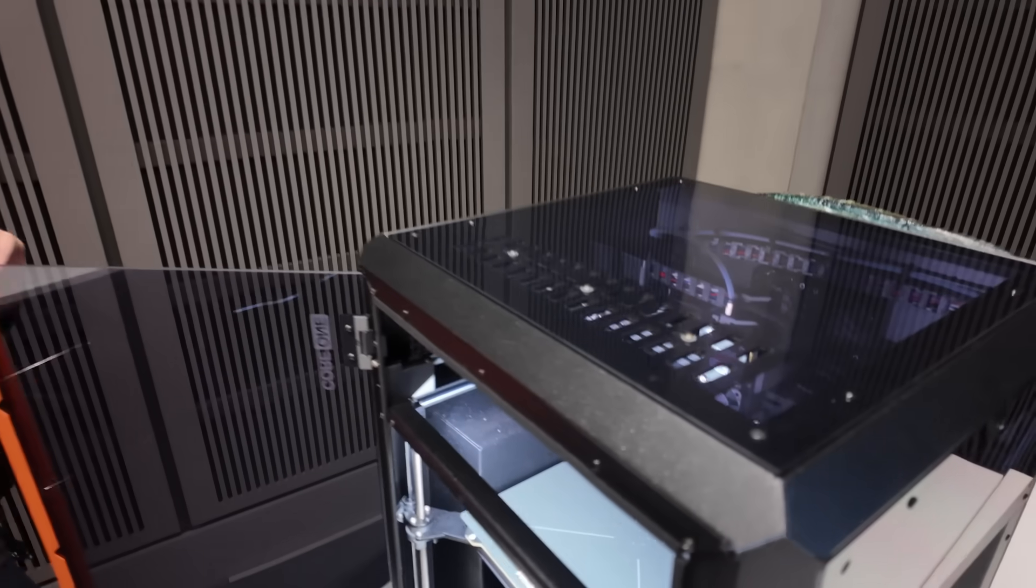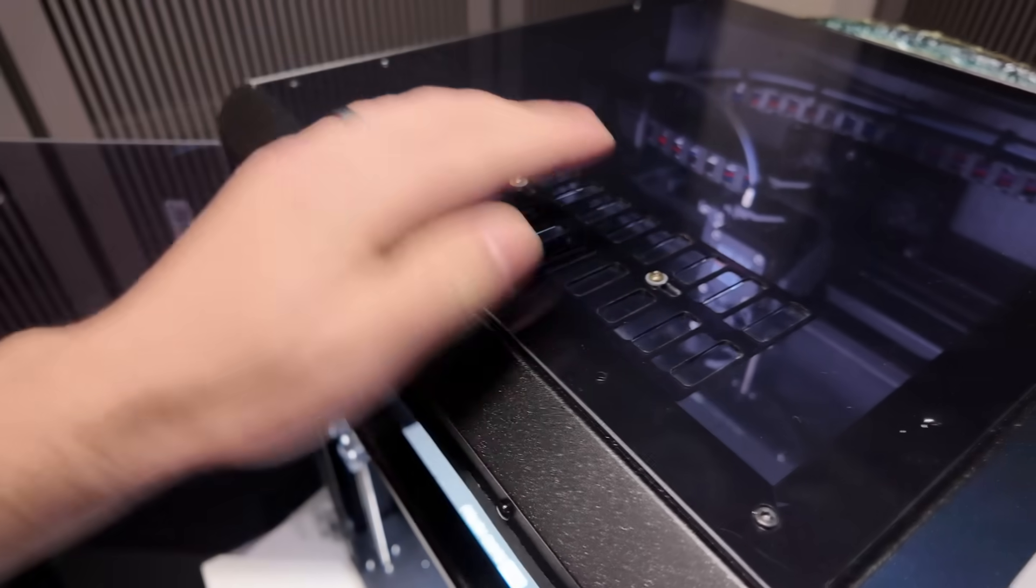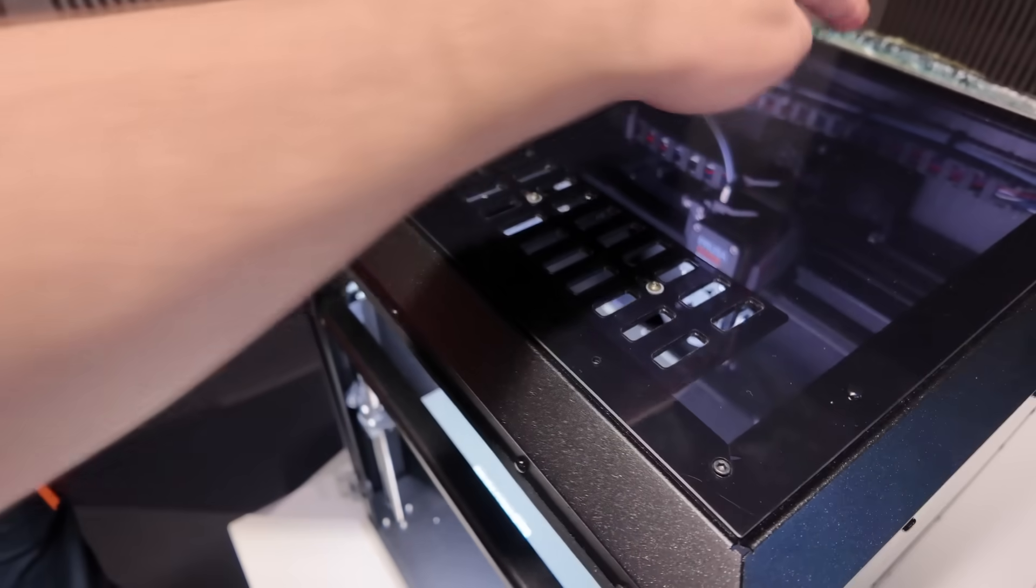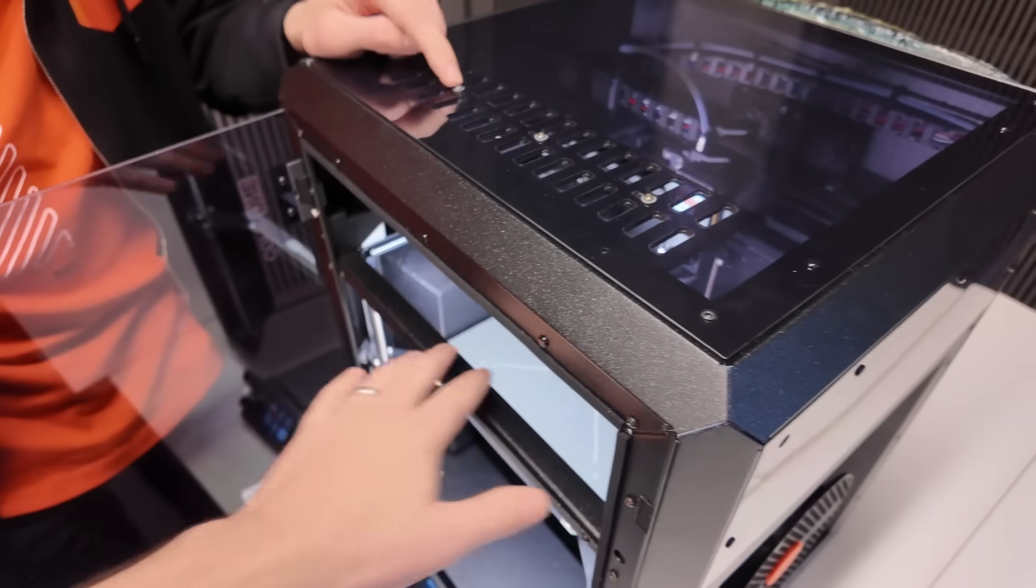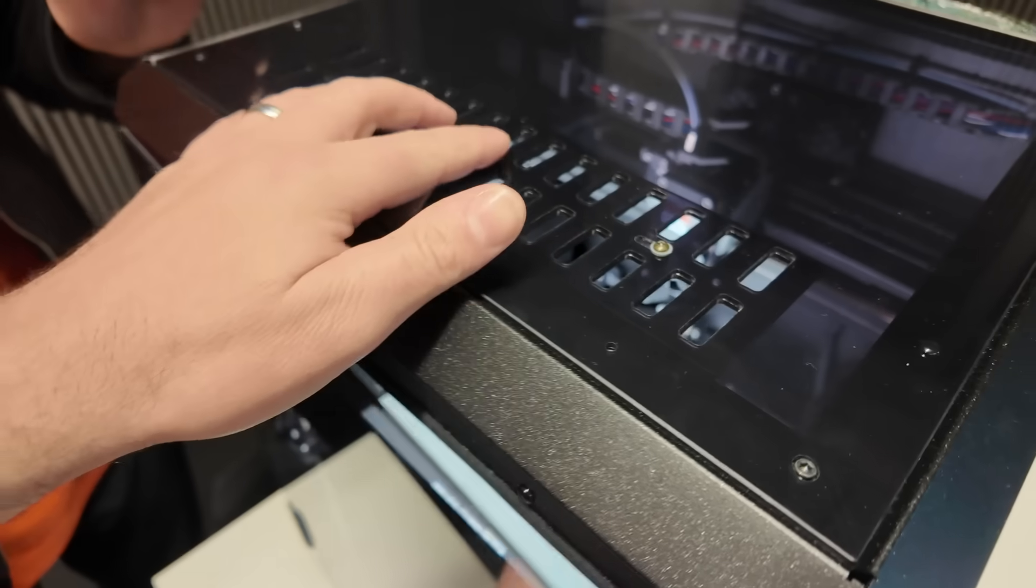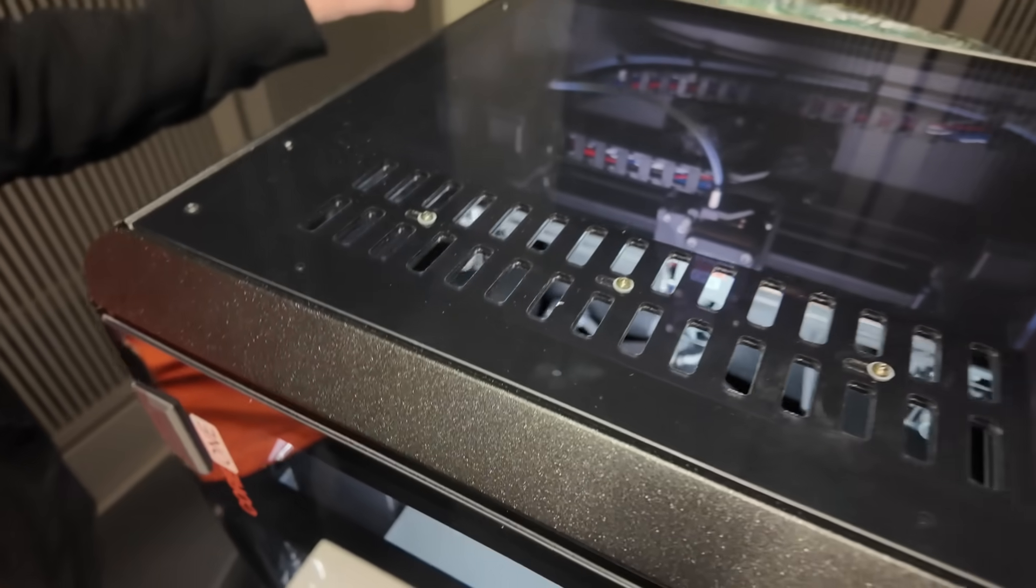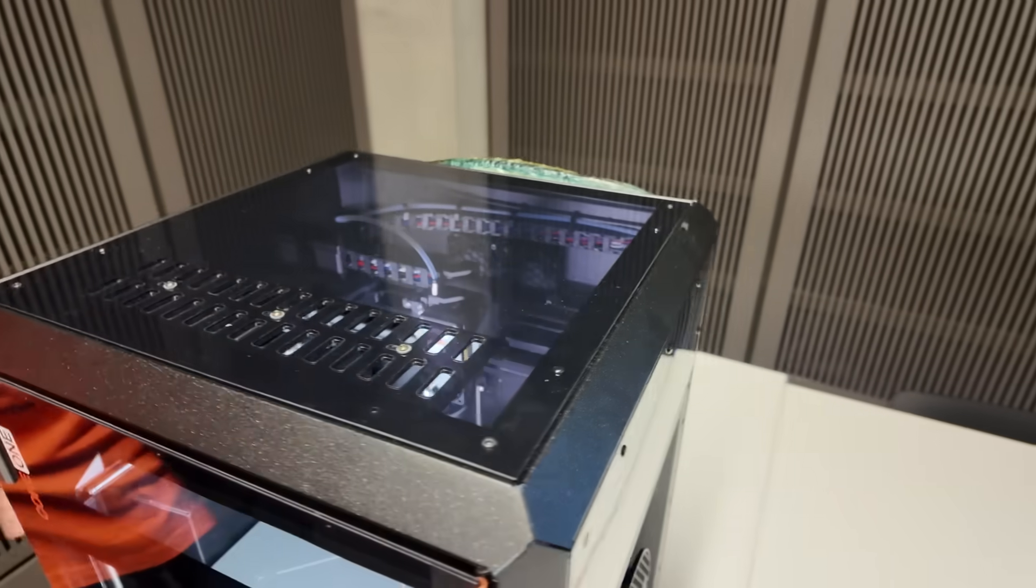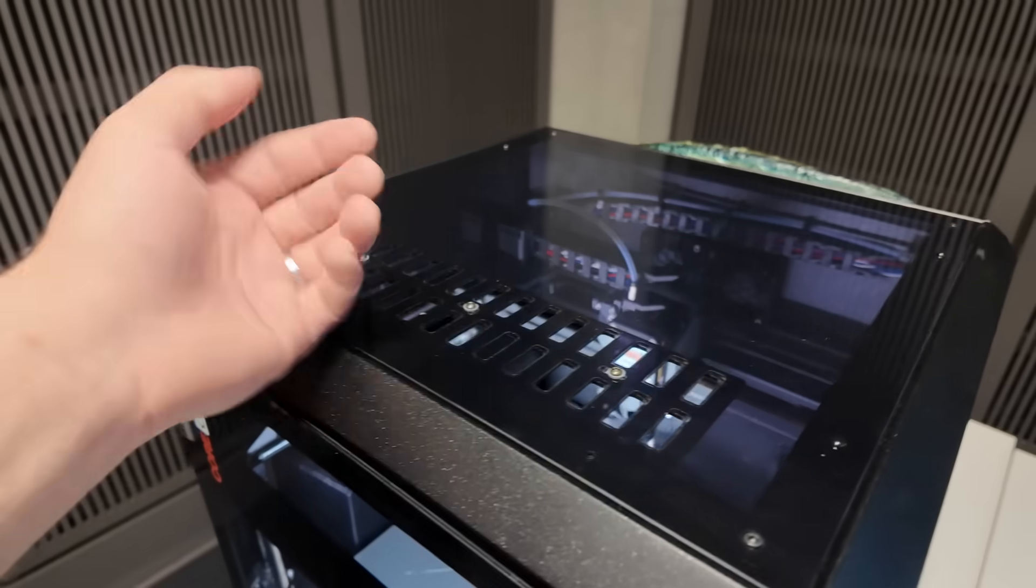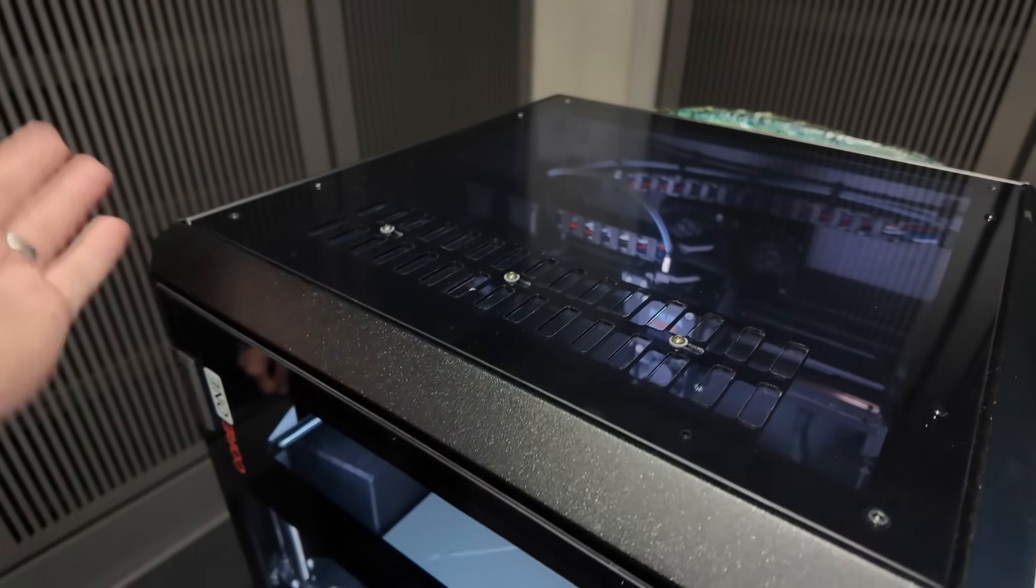You do have little vents at the top here that you can open and close. So if you're printing PLA, open these up, you run the fan at the back, it'll keep the chamber nice and cool, and you can still keep the door closed. As it turns out, if you want to blow air out, you actually need to somehow get air in to generate airflow.